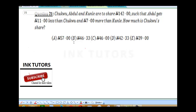The first thing you need to do in this question is to establish what we call a reference point. Notice Abdul has a relationship with Chuku and Kunle, so I'm going to say Abdul equals X.